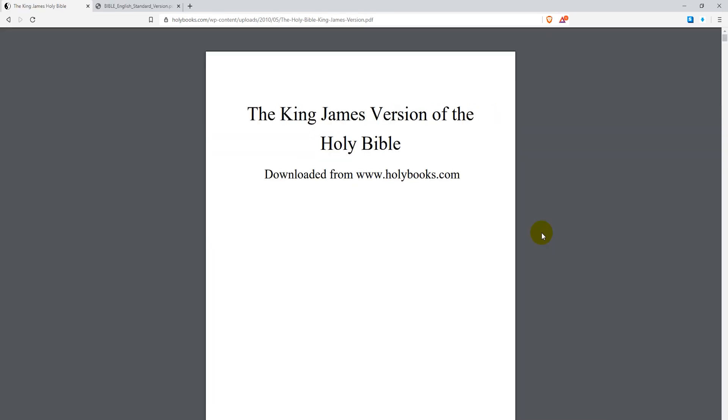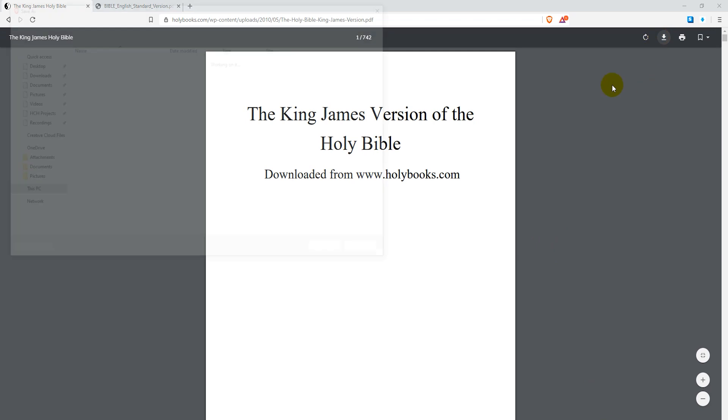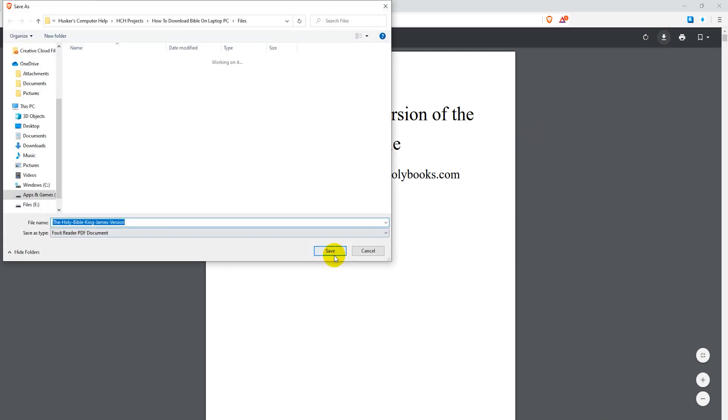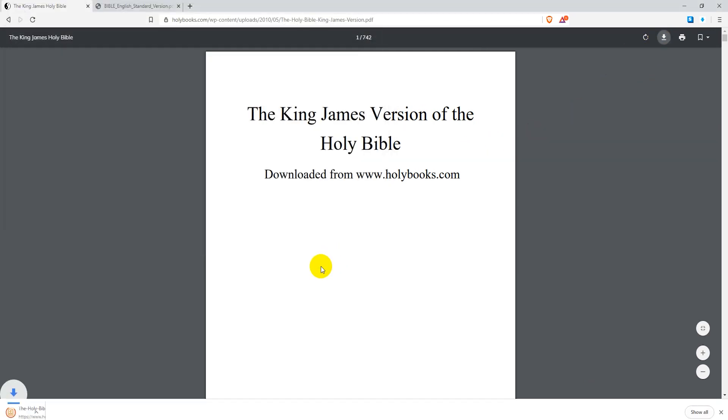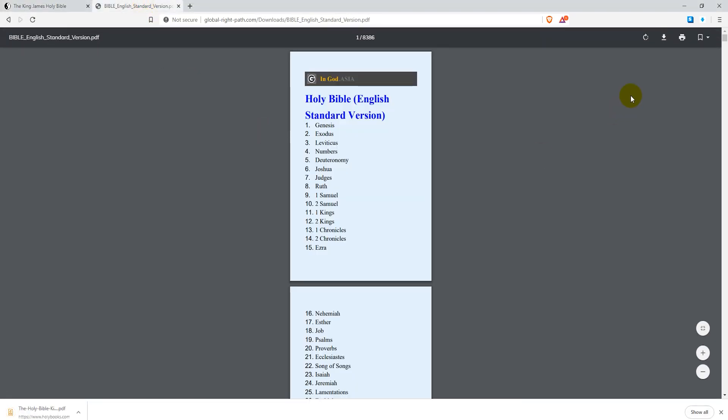The Bible PDF files are linked in the video description, so you can just go there to download them to your computer. Then simply open the files with your PDF reader and you can start getting into the Word.